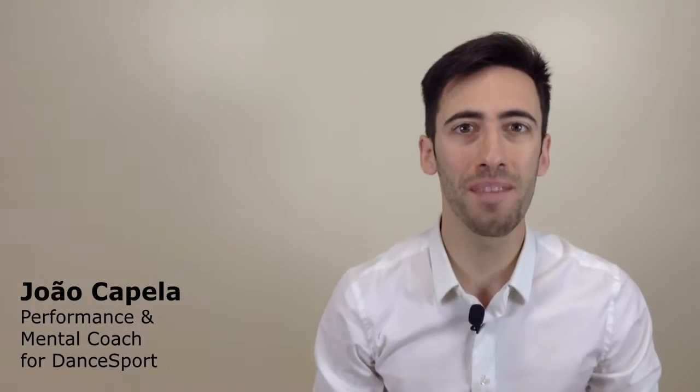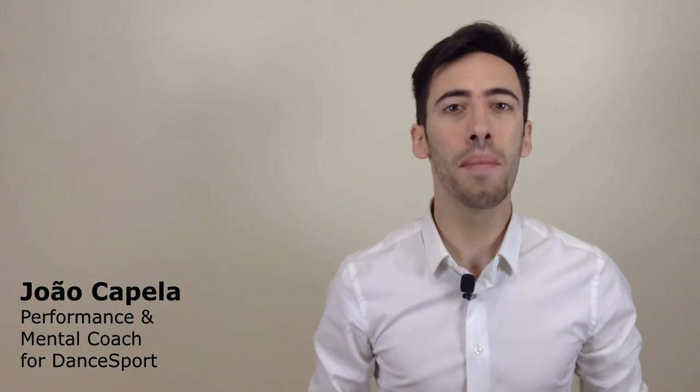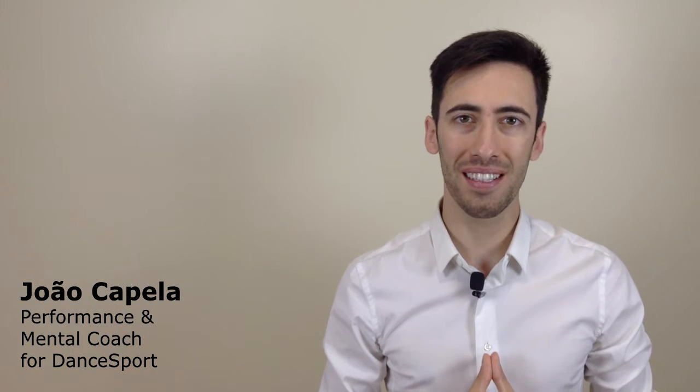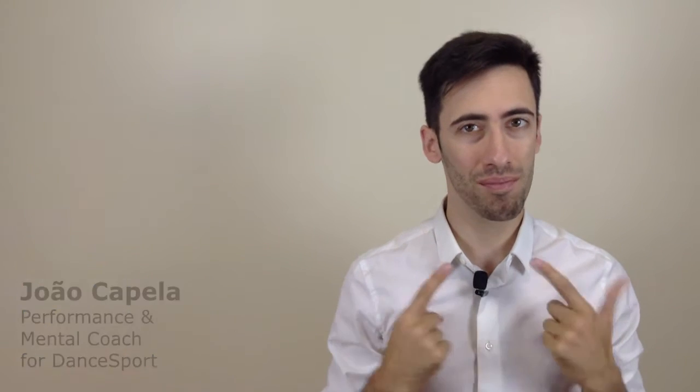Hey, it's João Capella here, your performance and mental coach for dance sport. And let's talk about smile.